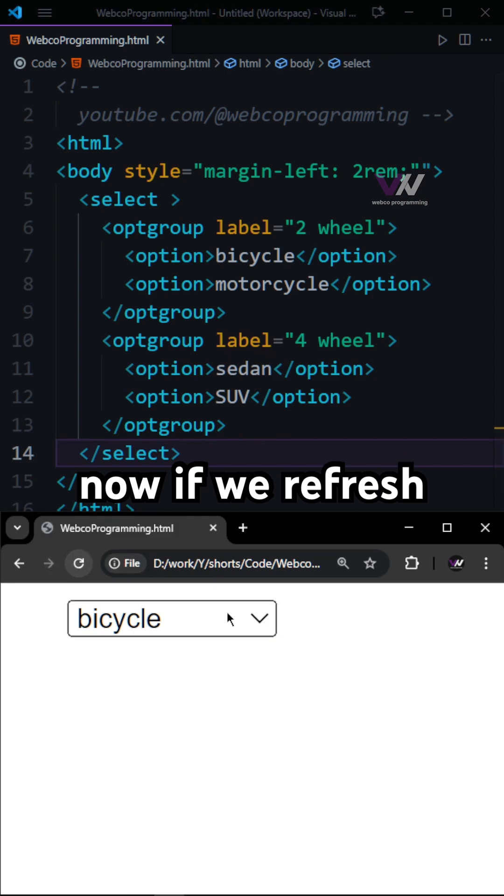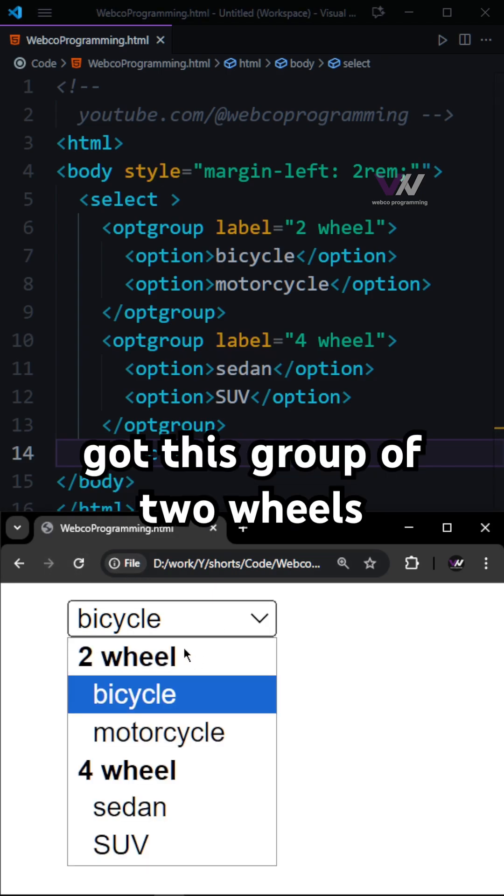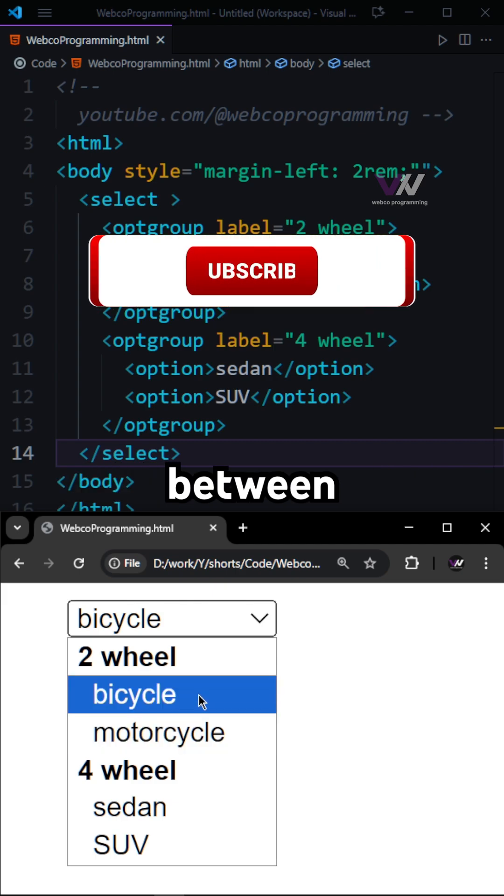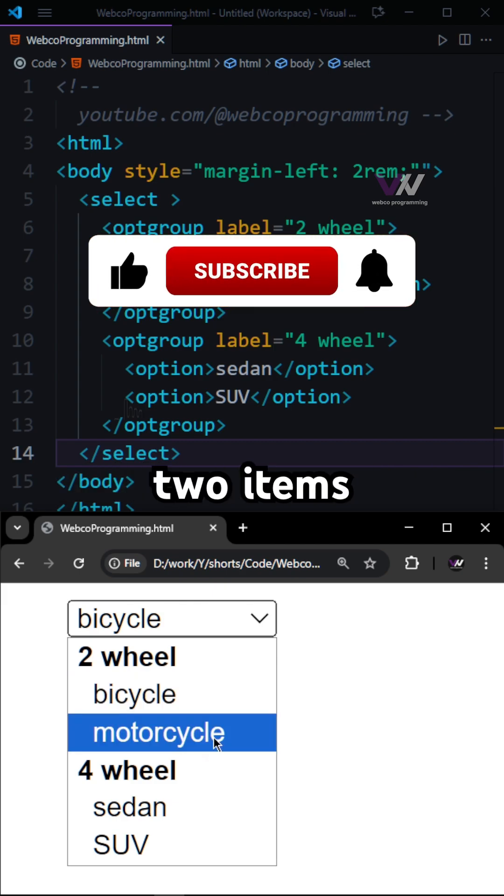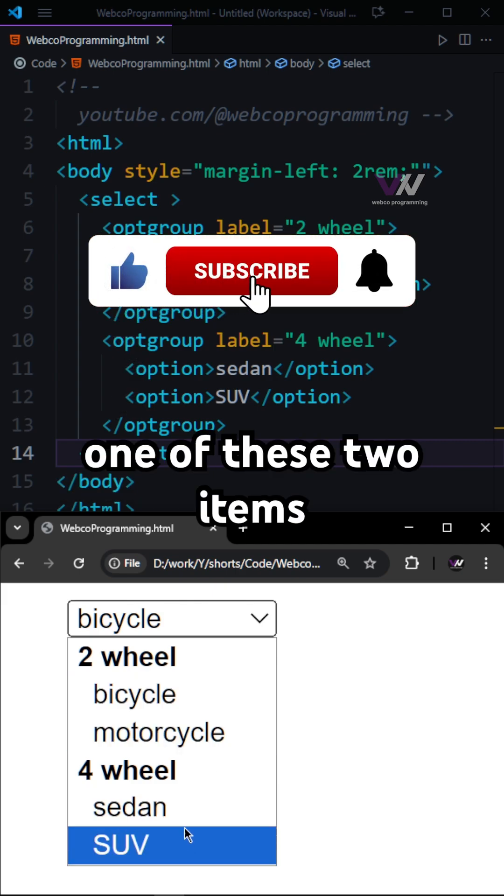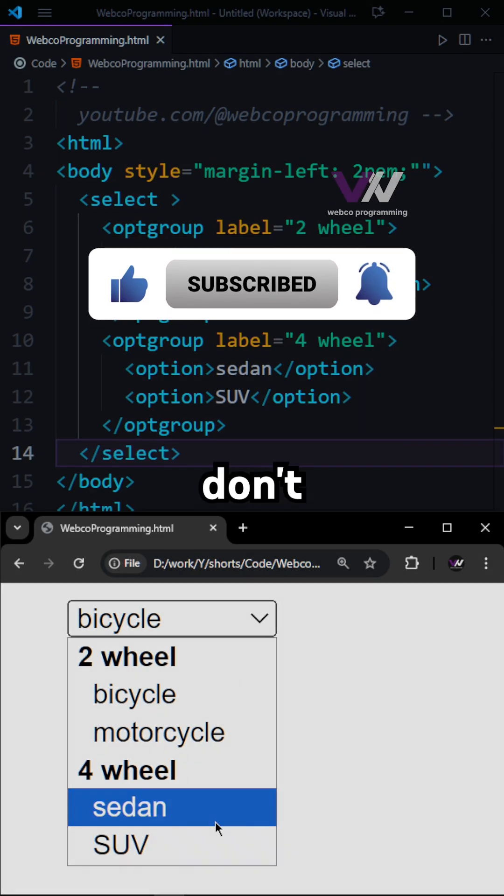And now if we refresh and click again, you can see we got this group of two wheels which we can select between one of these two items, and we can select one of these two items from these four wheels too.